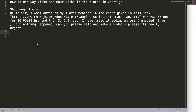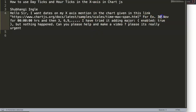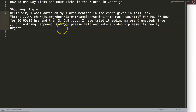Shubhangi asked: 'Hello sir, I want the dates on my X-axis mentioned in the chart given in this link.' The link shows ticks having a major tick with a day and segments of hours - so for example 30 November with different hour segments. 'I tried adding the major to enable but nothing happens. Can you please help and make a video?' So let me start and look at this.